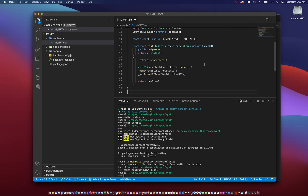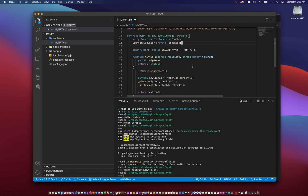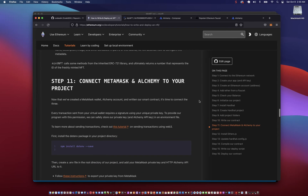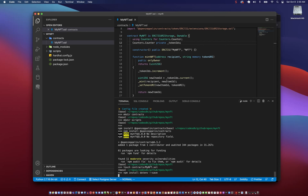In the myNFT.sol file we can add the minting code for minting of NFTs — that looks like this. We save the file. In the next step we can go ahead and connect to MetaMask and Alchemy. We can use the .env package to connect to MetaMask.